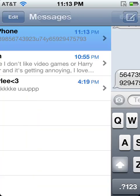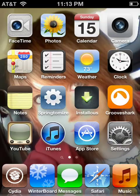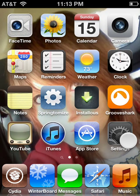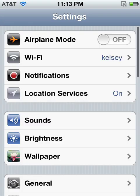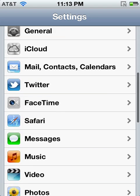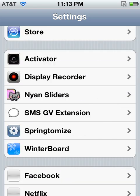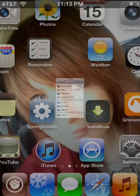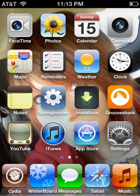It works. And to get this, you need Springtomize, a Google Voice account, and the SMSGV extension. So you need to have a jailbroken device.